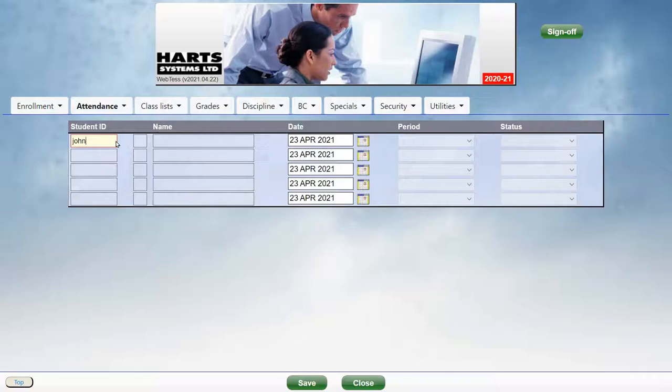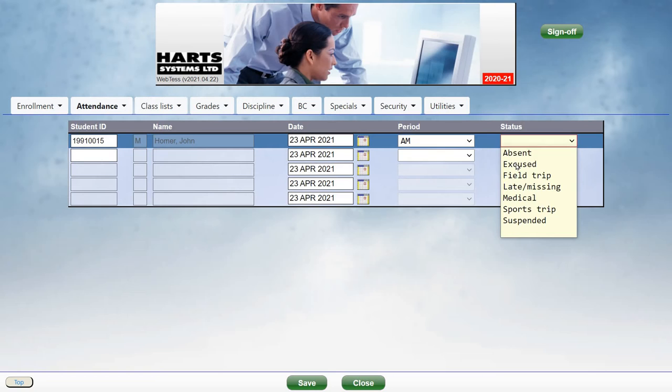So you just type in the name, or any part of the name for the student, indicate which period, and their status.